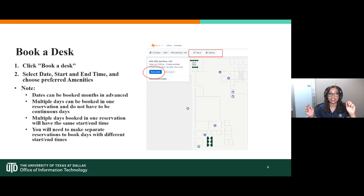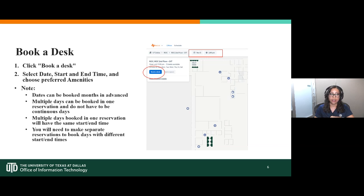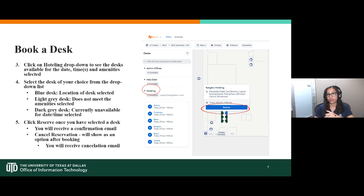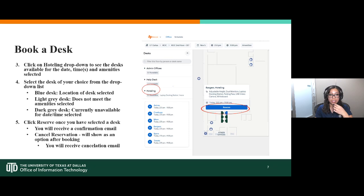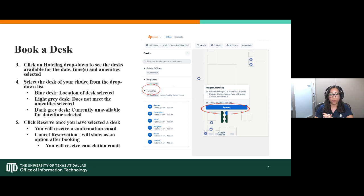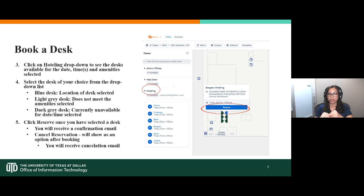You'll select your date, preferred time, and when you need the desk. Once you click 'Book a Desk,' you'll see what's available based on your request. The color coding matters: blue desks are available for your selected time and highlight your location; light gray desks don't meet the amenities you've requested; and dark gray desks are unavailable — someone else has already taken them. Once you select and confirm a reservation, you'll receive a confirmation email, and you may need to confirm again about an hour before arriving, depending on your account preferences.